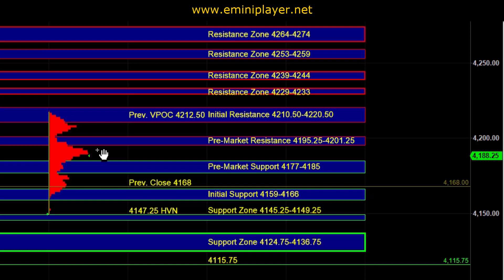Heading into the open, our intermediate term bias is going to continue to be bearish, but our short term bias is going to be neutral because the market has now tested and bounced off of larger time frame support. The bigger question heading into the open is going to be whether, at least on the day time frame, the downside is now done, and perhaps the market can now balance within a range or start to trade back into yesterday's range.